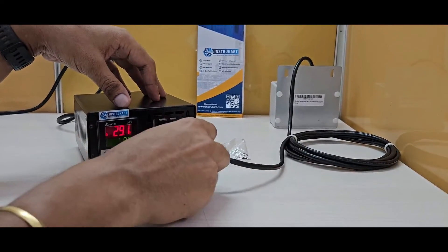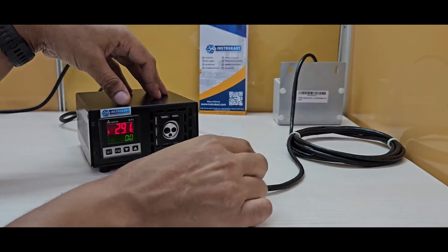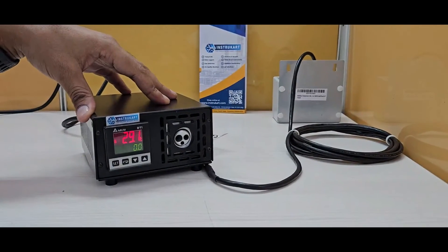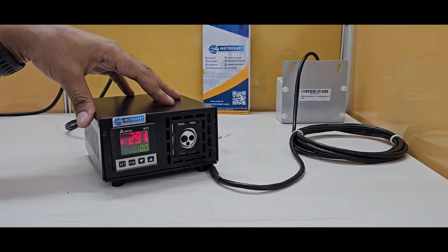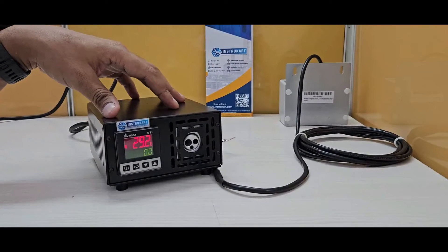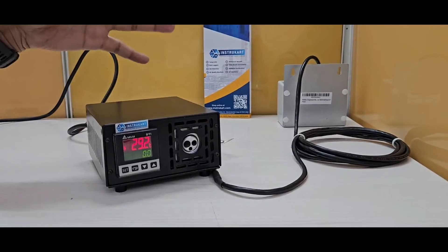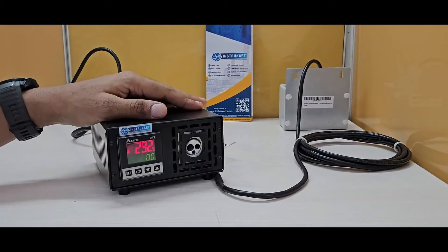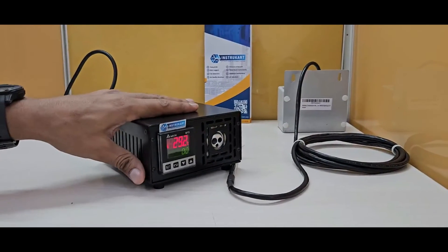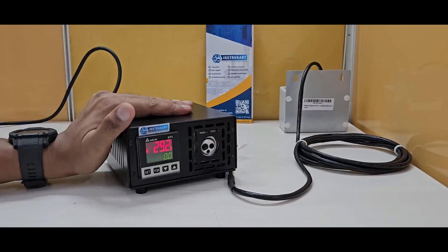This is a very handy tool for calibrating thermocouples, RTDs, temperature gauges, switches, transmitters, and other commonly used temperature sensing instruments. The dry block calibrator comes with the dry block unit.